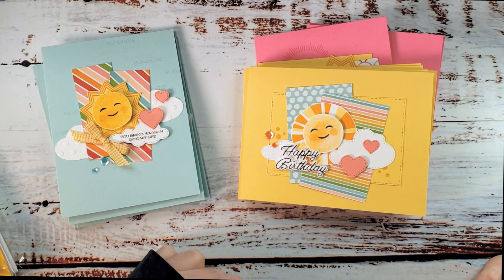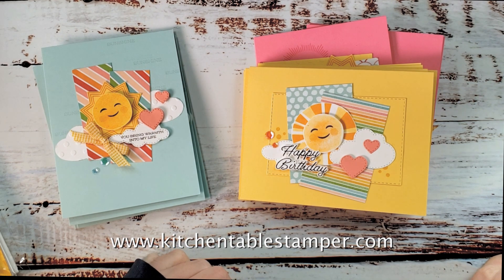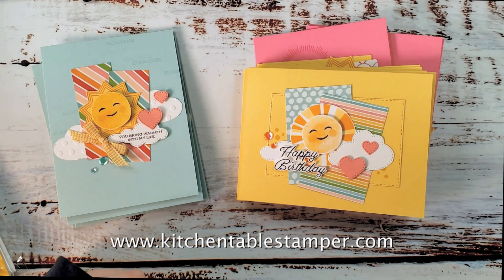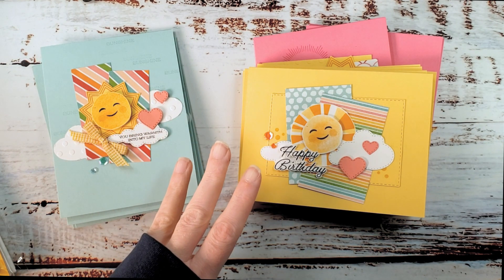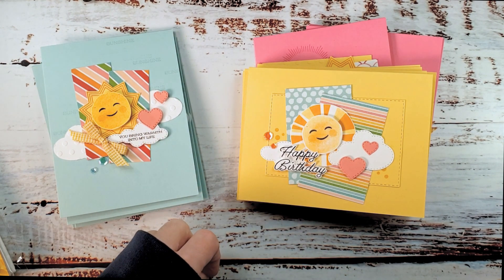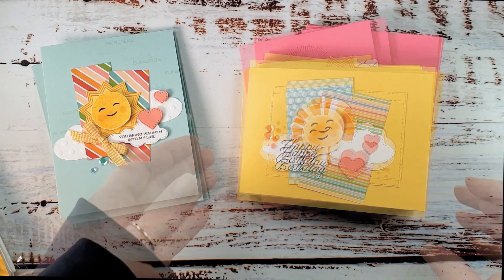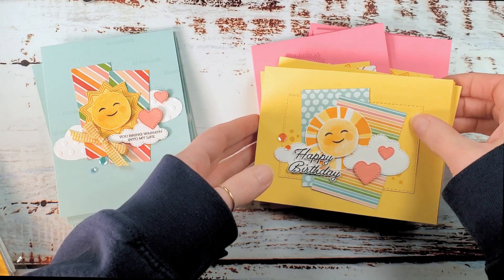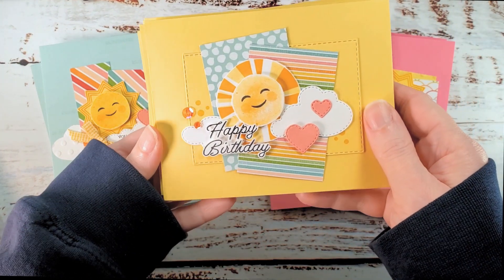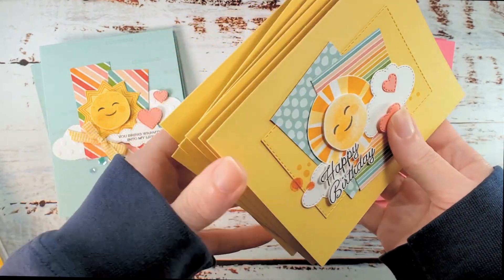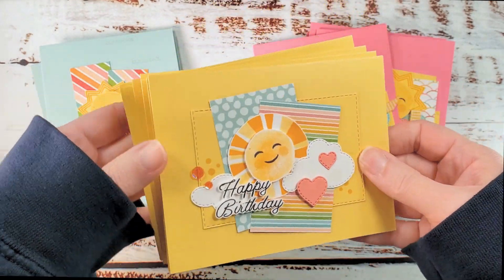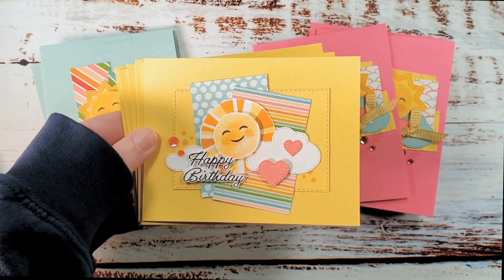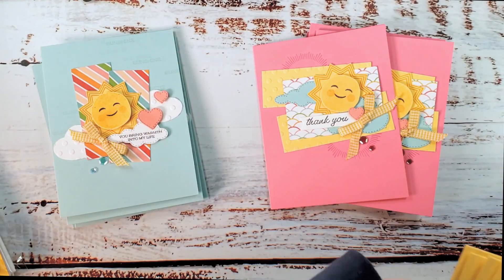Hey guys, it's Marissa at KitchenTableStamper.com. We are in a video series of three videos for our Sharing Sunshine Mega Stamp-A-Stack. So if you missed video number one, it's linked below. We made this birthday card. The Stamp-A-Stack makes six of that card. It's a mega stamp-a-stack. We're doing double cards in this one, replenishing our birthday cards.